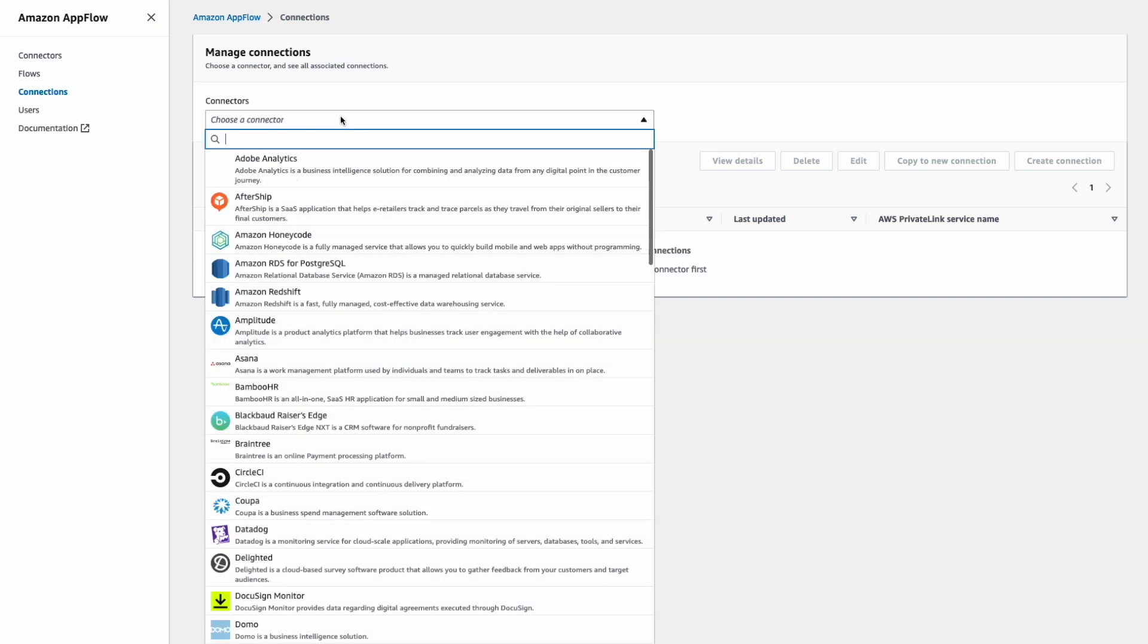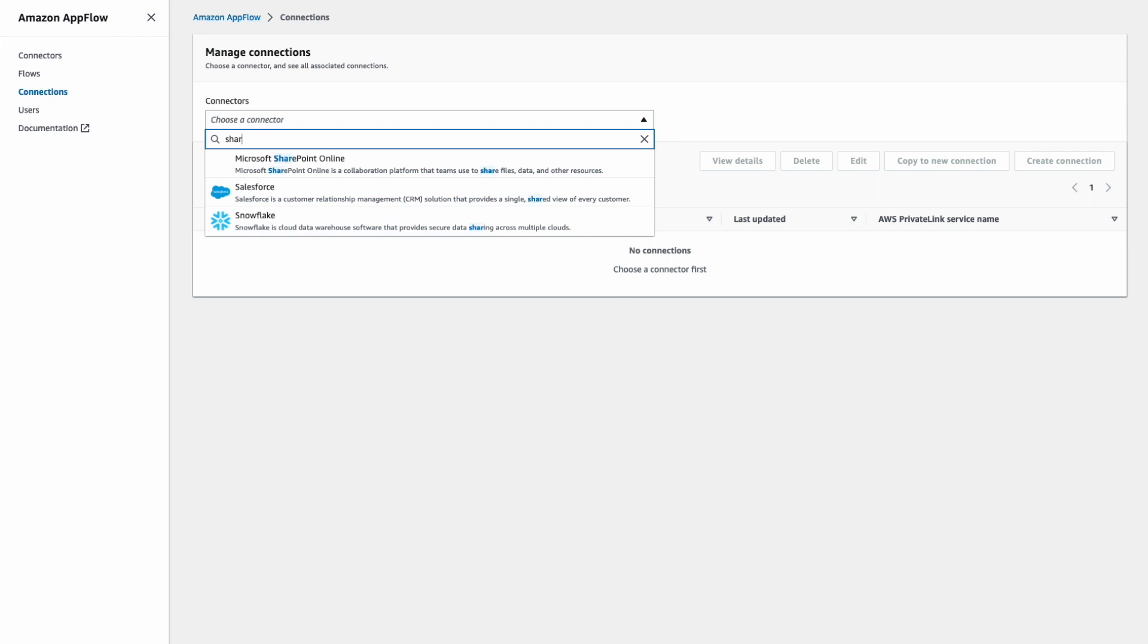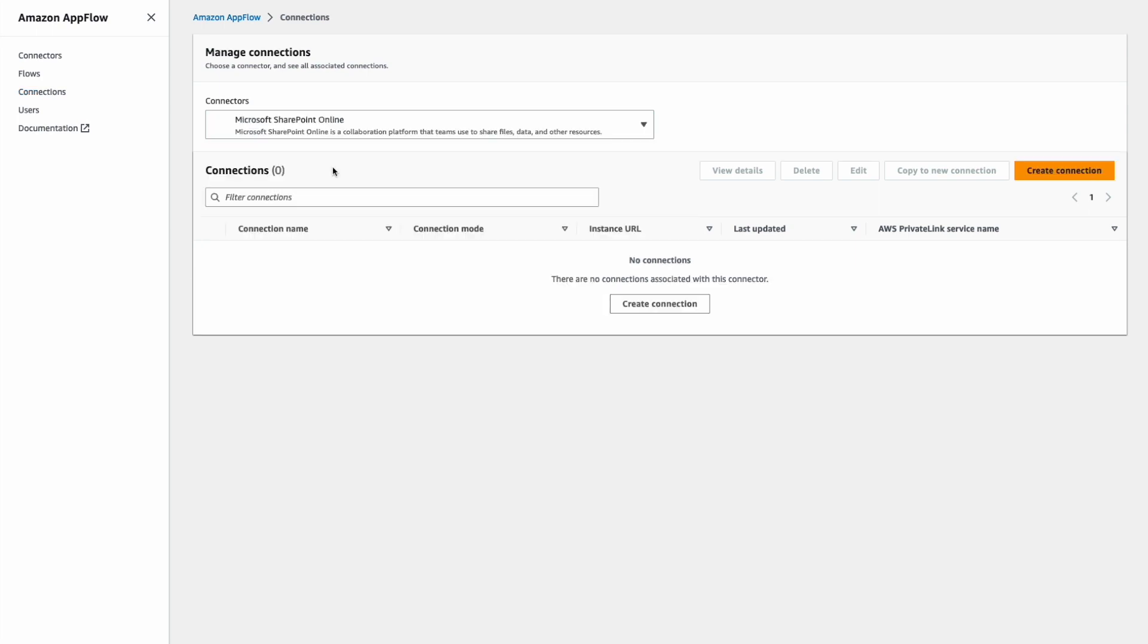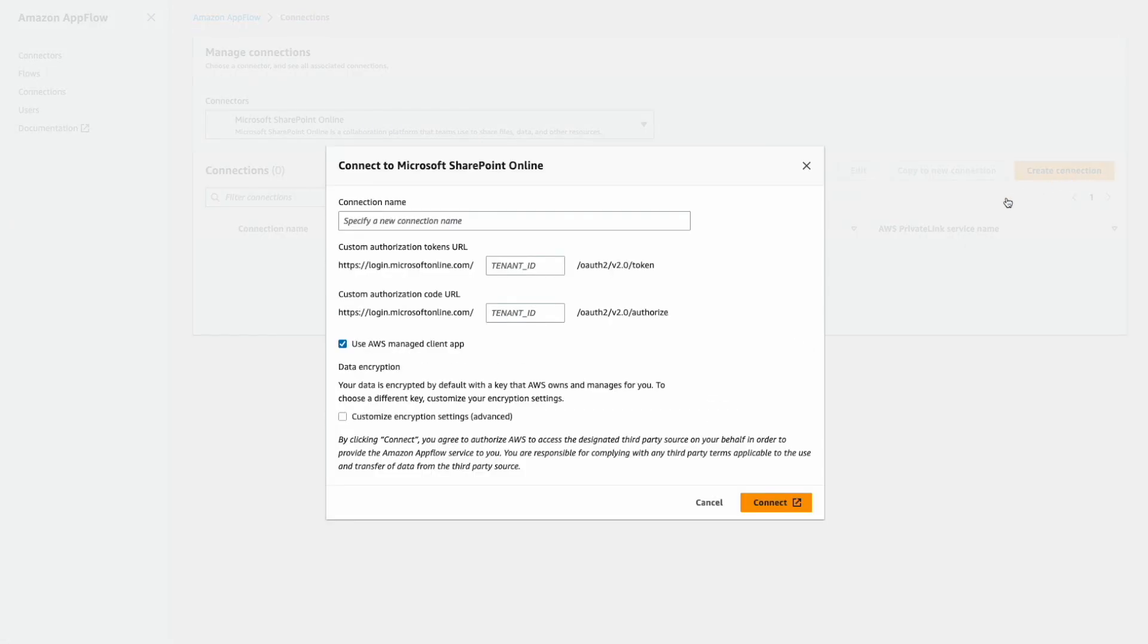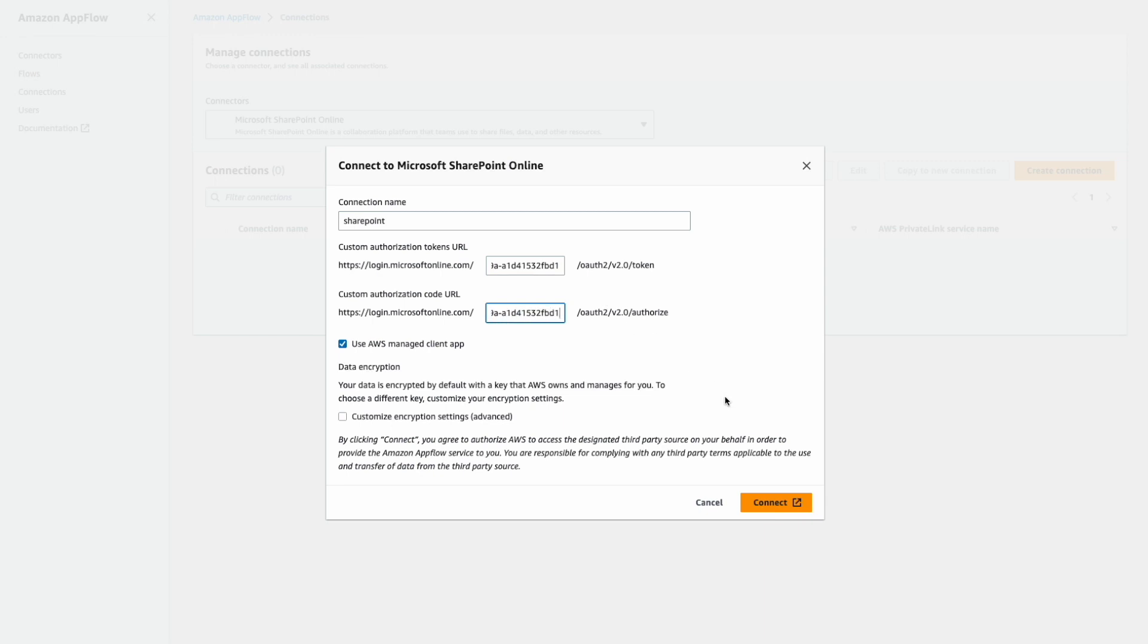So we will choose SharePoint from the list of connectors and we'll create a new connection. We will give the connection a name, provide tenant ID that you can get from your SharePoint administrator and we'll click connect.